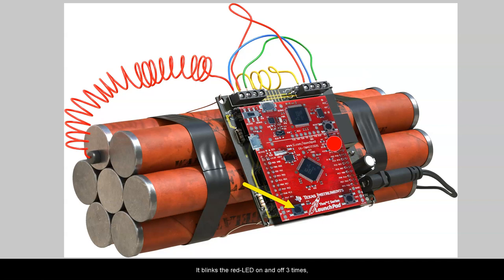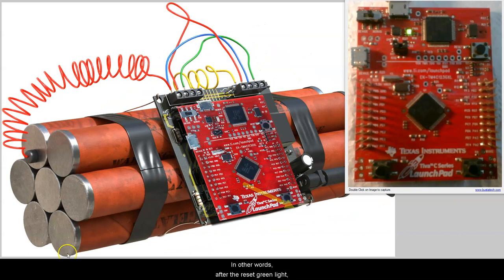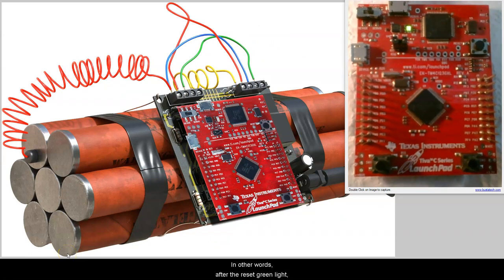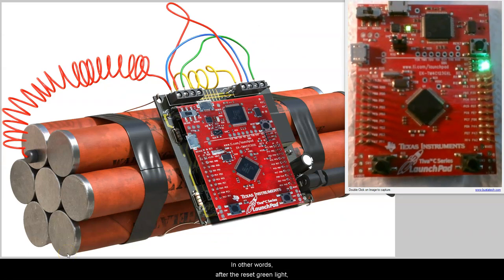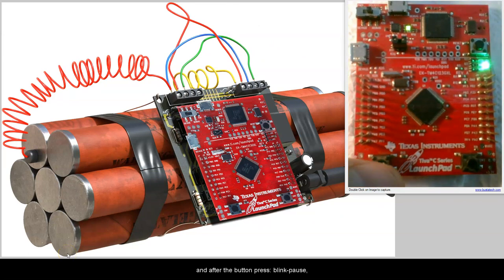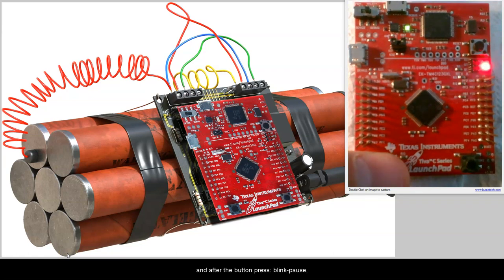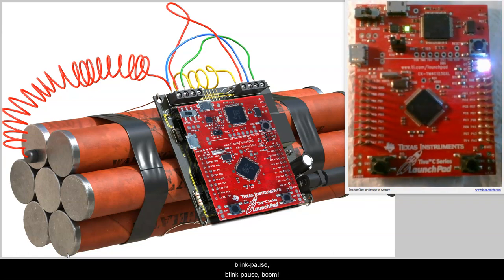It blinks the red LED on and off three times, after which the bomb explodes, which you emulate by turning all three LED colors on. In other words, after the reset, green light. And after the button press, blink, pause, blink, pause, blink, pause, boom.